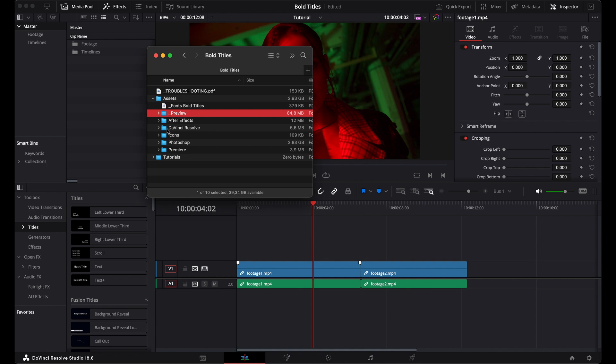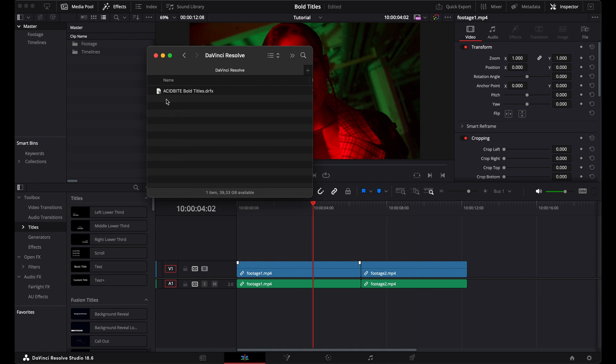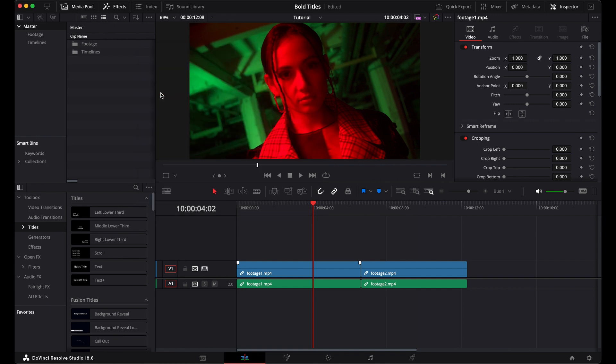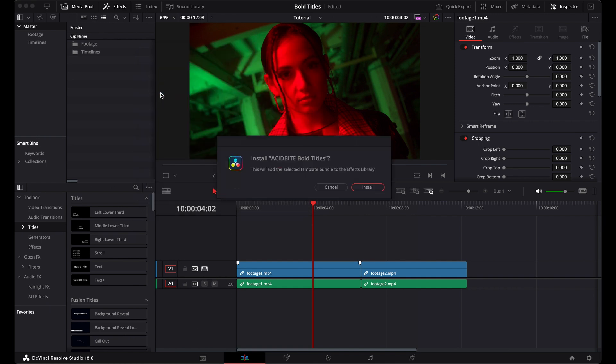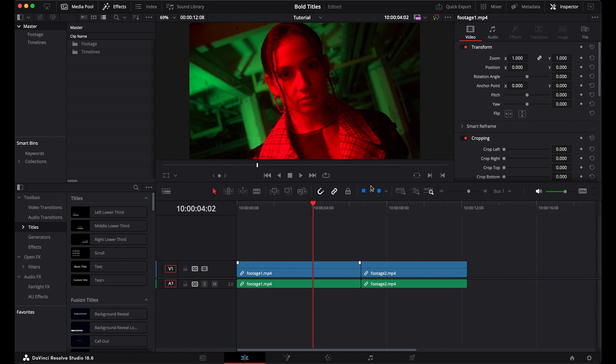Now I've already installed the fonts, so I'm going to jump straight ahead into the DaVinci Resolve folder. When we open this folder, we'll see that there's just one drfx file. When we double-click on that, DaVinci is going to ask us, do we want to install? And we're going to hit yes, install.